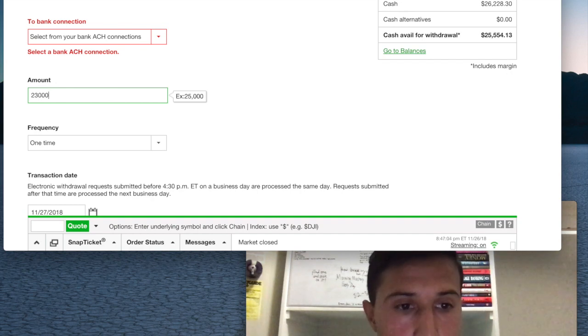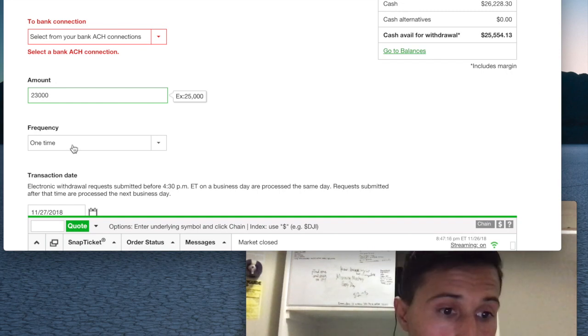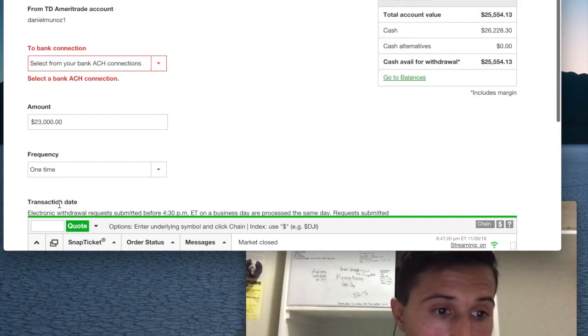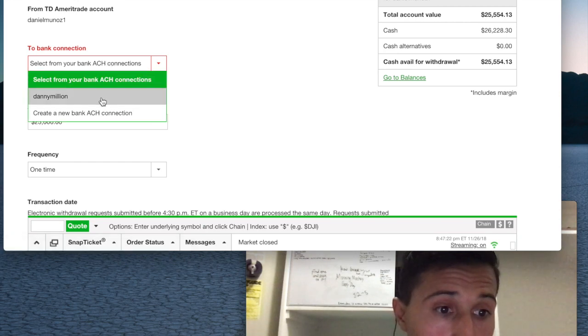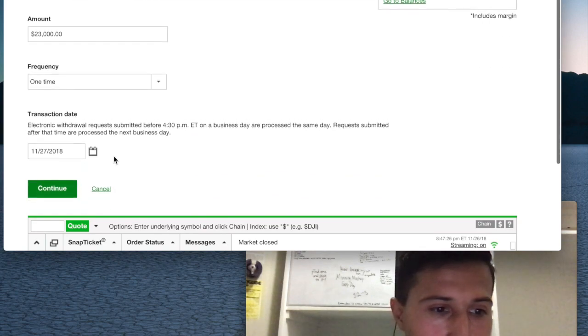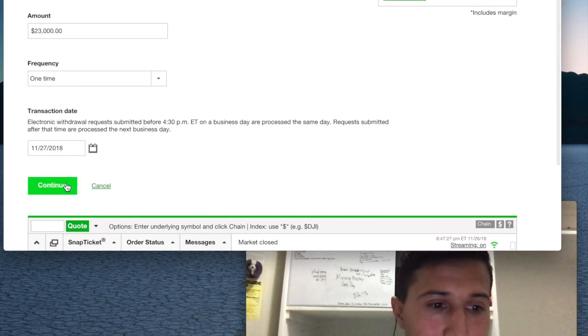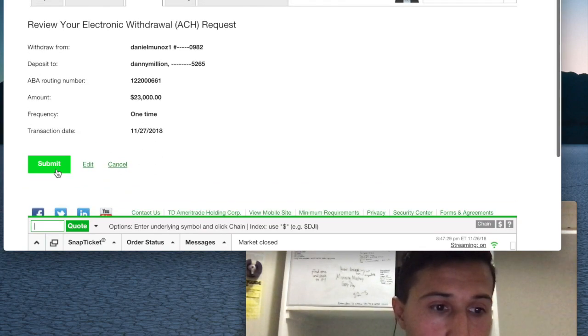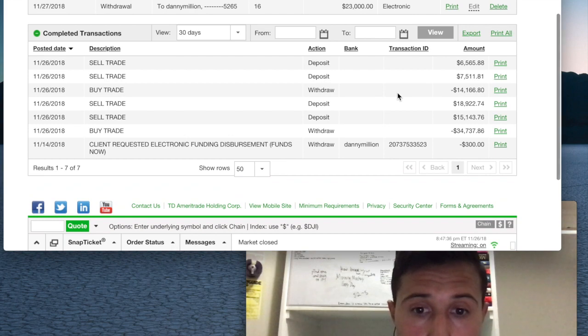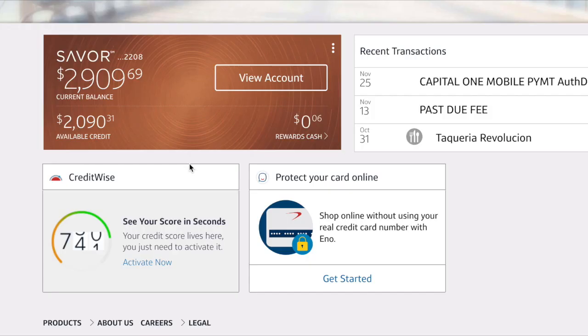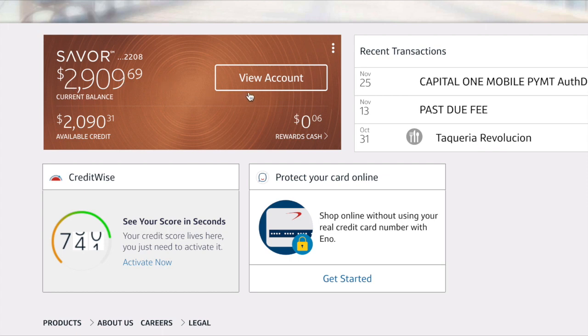Continue, submit. All right, cool. All right, what's up guys, so now we're here gonna pay my Savor account—$2,909. It was more before but I made some payments, but now I'm gonna do a whole lump sum payment.